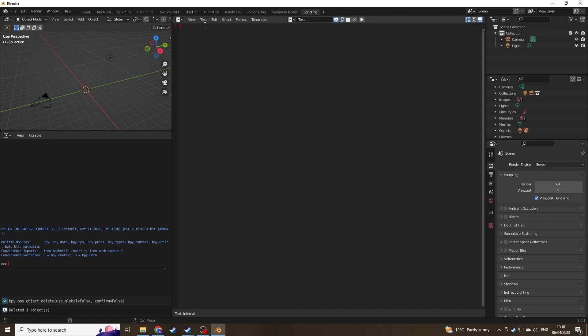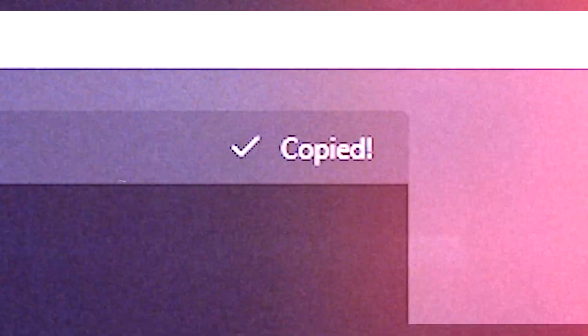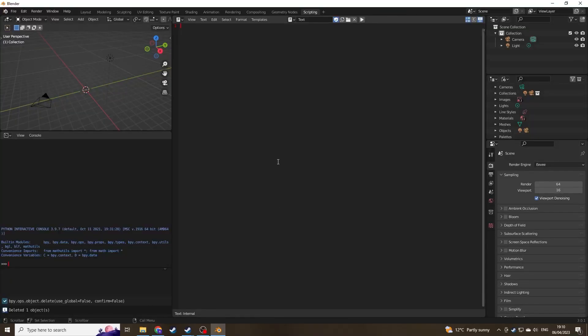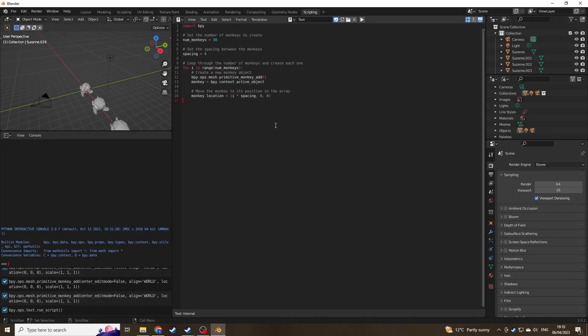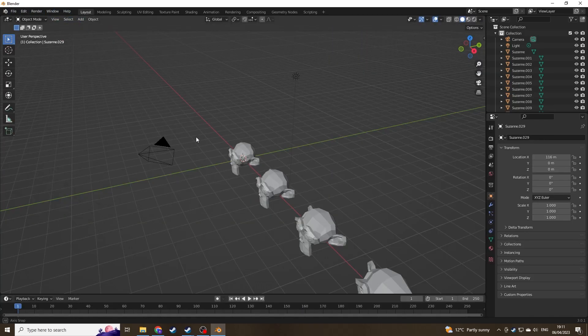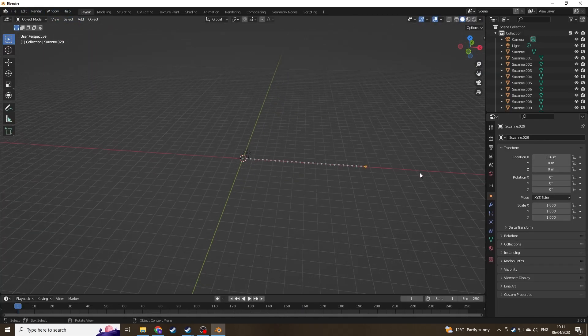We can now copy the code that ChatGPT has made and just paste it in. Click the run and play key at the top. If you go back to the layout tab you'll see it's created the 30 3D models of a monkey that we asked it to.